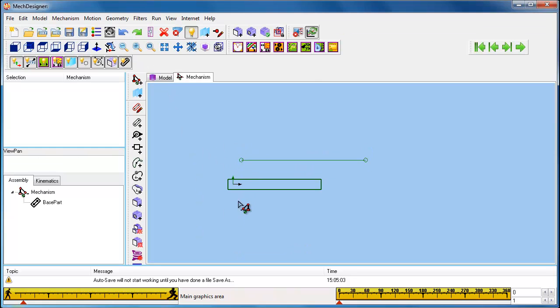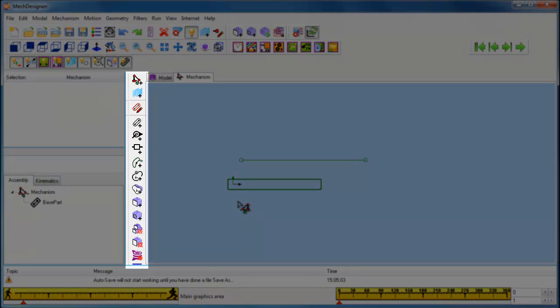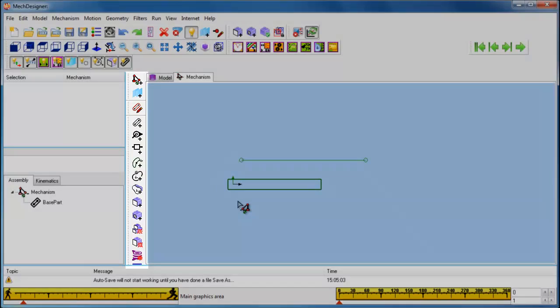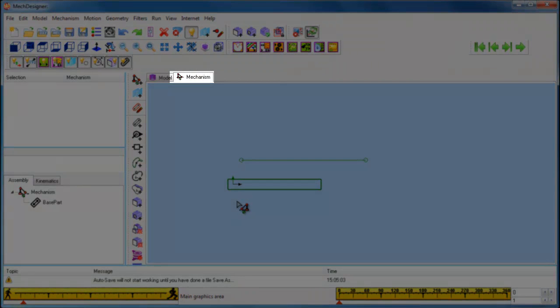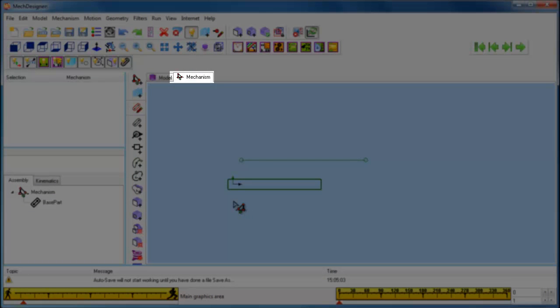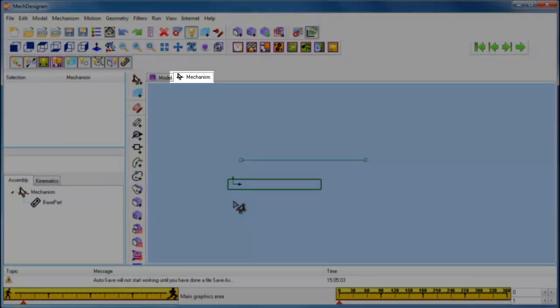In the Mechanism Editor, you can see the icons useful to building mechanisms in the vertical toolbar to the left of the graphic area. Also, the name of the mechanism returns to the tab at the top of the graphic area.